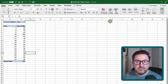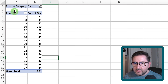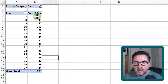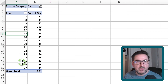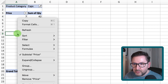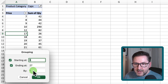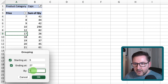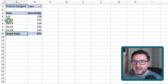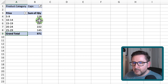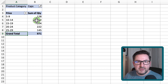Tip number five: grouping selections. In this pivot table for caps we can see the quantity sold at each price point — at $7 we sold 42 caps. I want to condense this into a small table for a management report by grouping price points into brackets. Right mouse click and select Group. It prompts a start of 5 and end of 27 — I'll group by 5. Hit OK and I can see I sold 128 caps in the $5–$9 bracket, and by far the most — 372 — in the $10–$14 bracket.